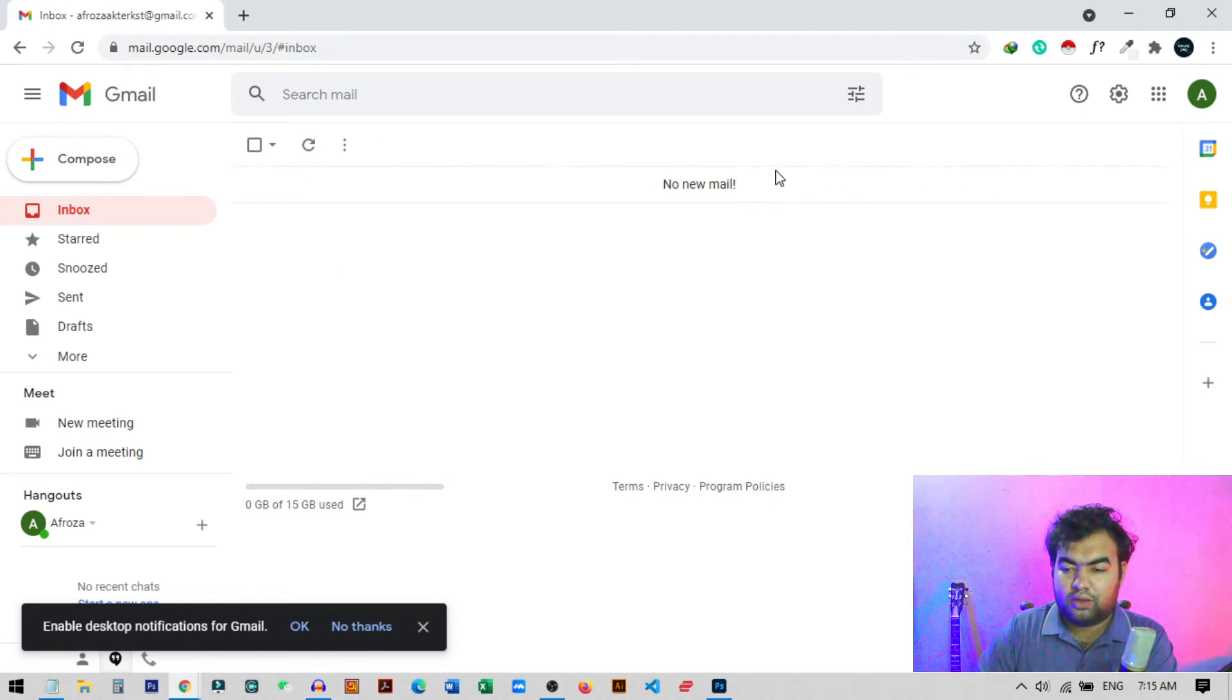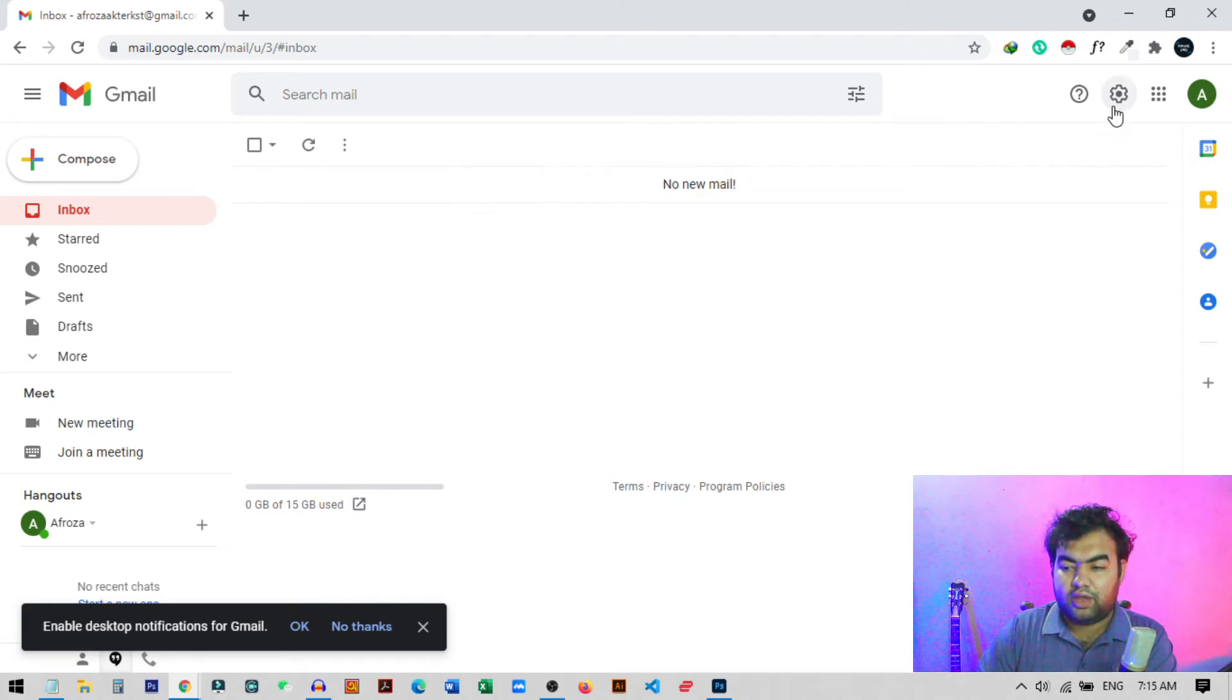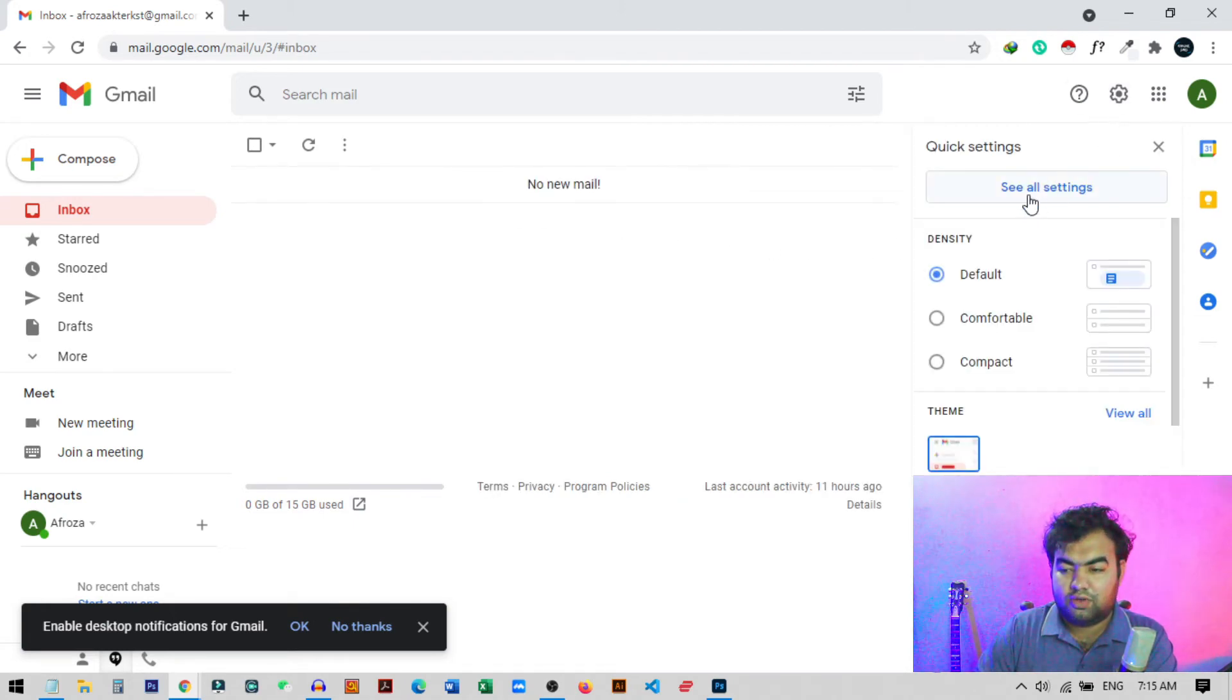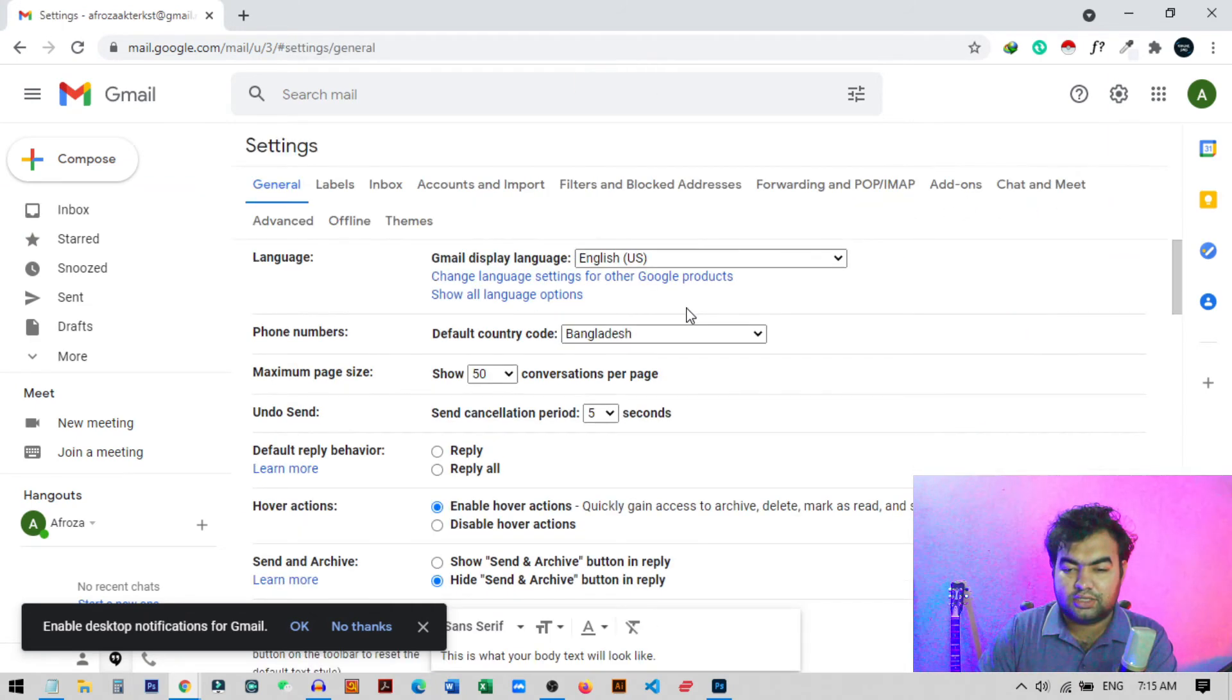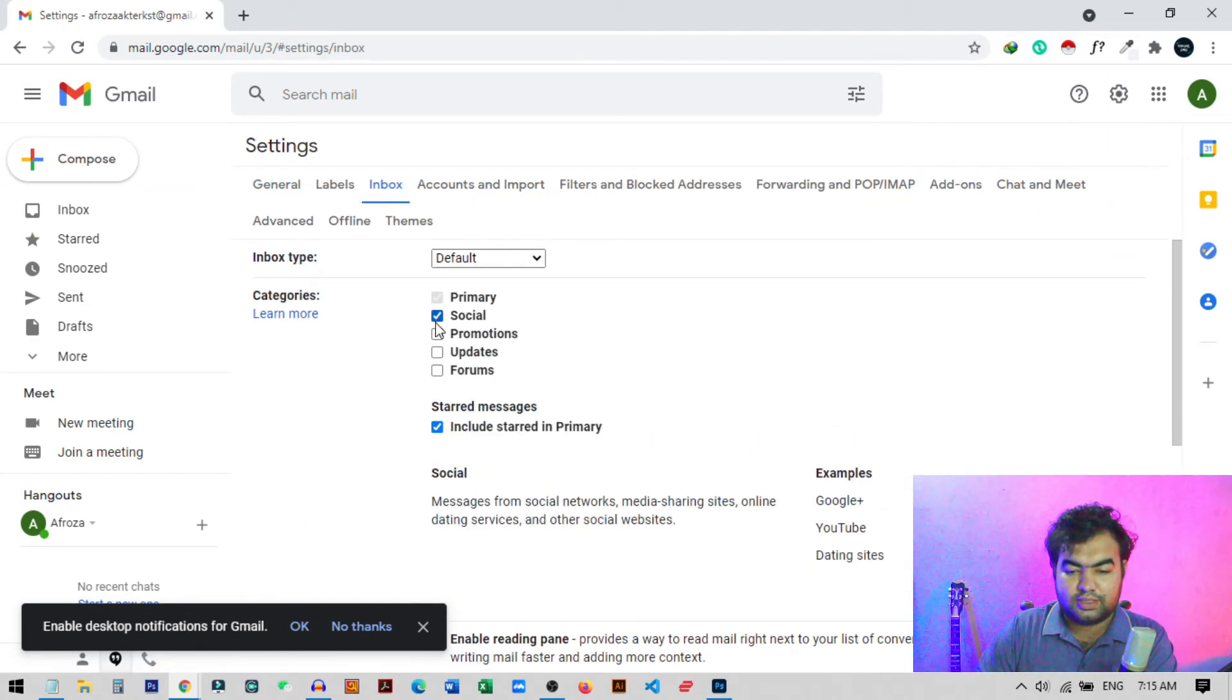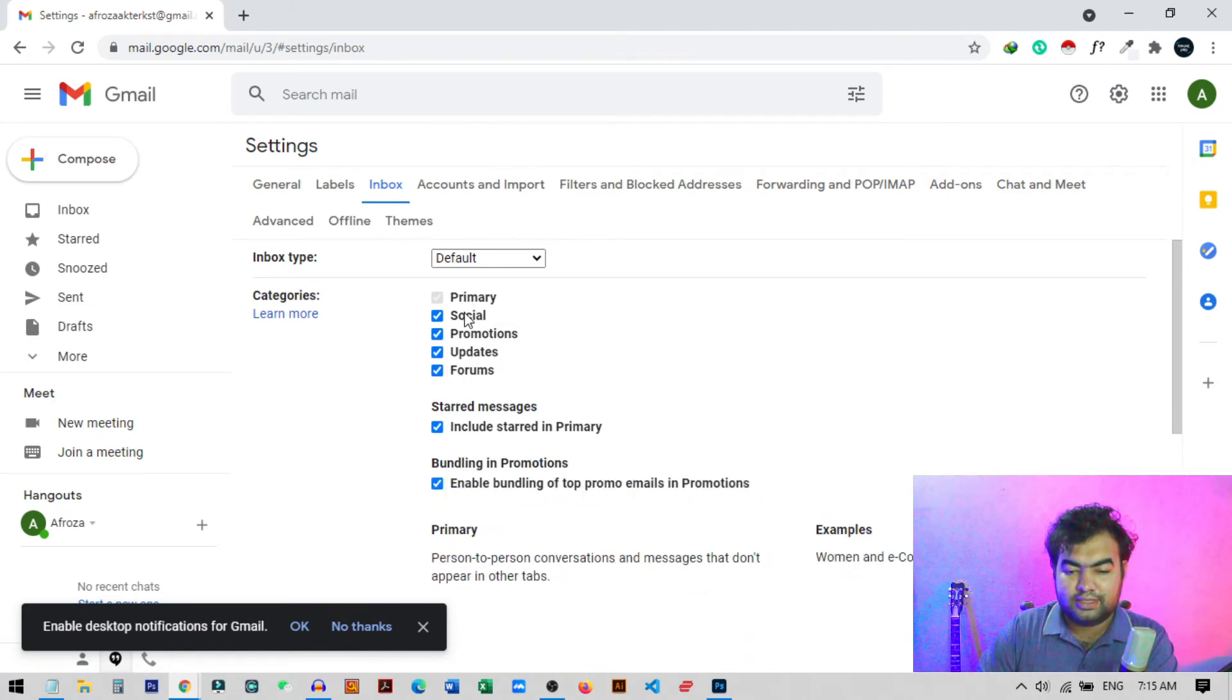And we can again enable this kind of tabs by just going to the settings and from where you can see this option see all settings, and you can go to the inbox and from where you can just enable tabs from here.